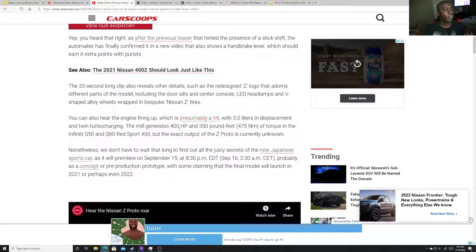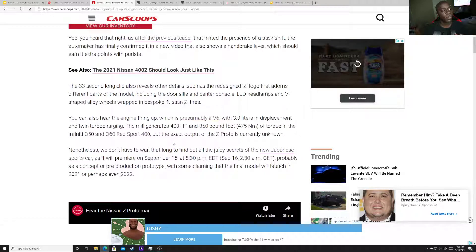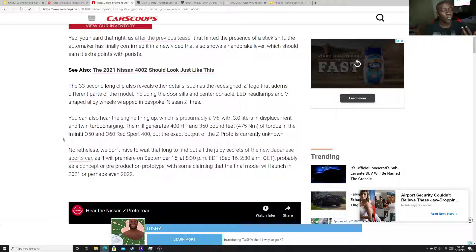V6, presumably 450 horsepower, about 400 horsepower, 350 pounds of torque. Who knows? I think maybe it's using the Infiniti, one of the Infiniti engines.